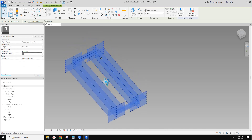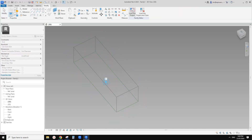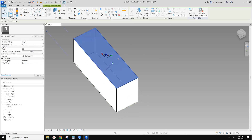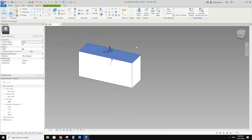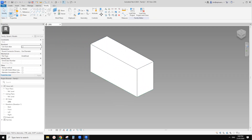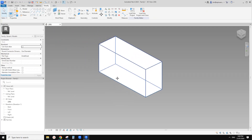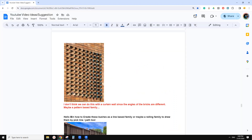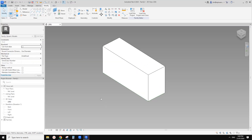Then we can select this and create form, click, and then it will be 110. So this is one of the bricks. The next step is we're going to try to create that angle.